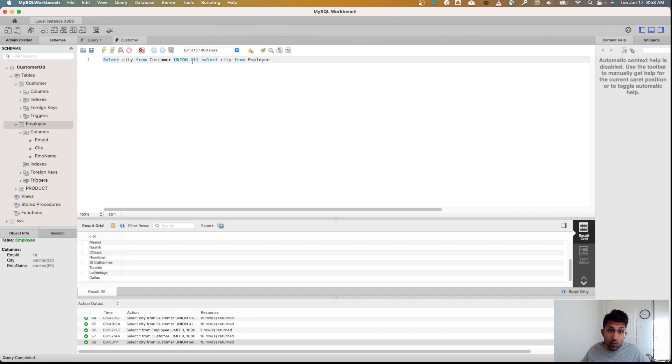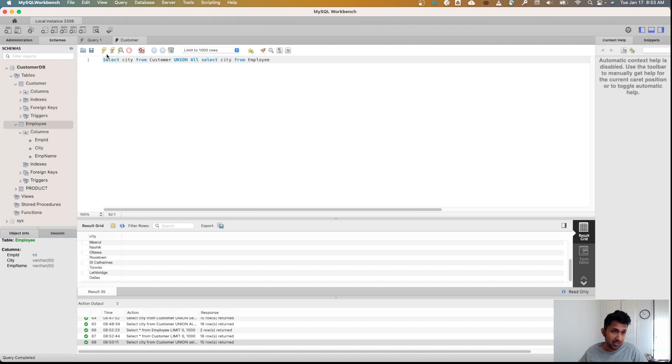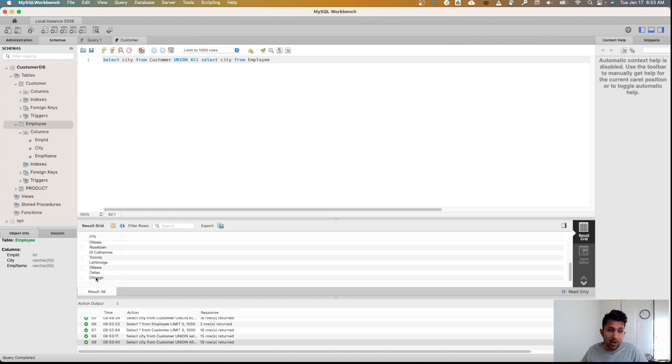I'm going to do UNION ALL, and this time it's not going to return distinct values because we do have one employee who lives in Chicago. So that value is going to be repeated twice. Let's take a look at that. When I run this and I scroll down, there you go. I see Chicago listed twice.